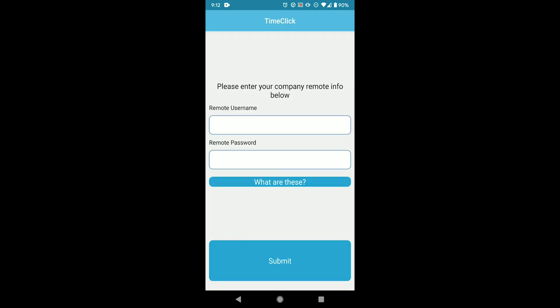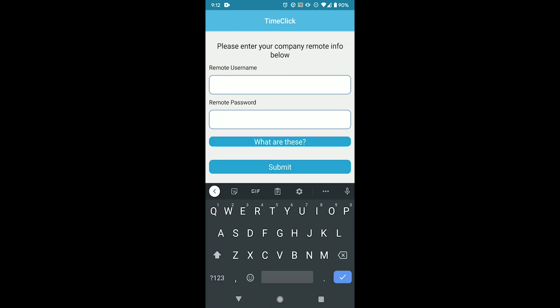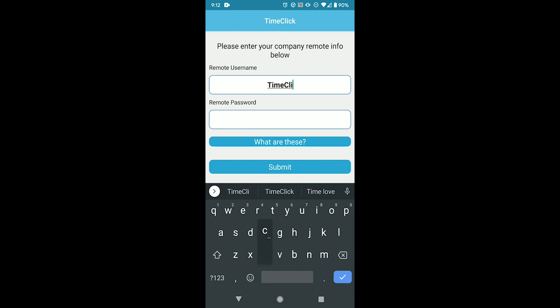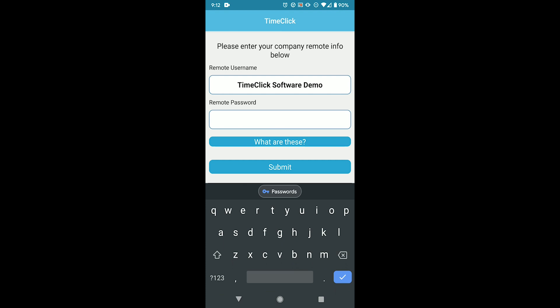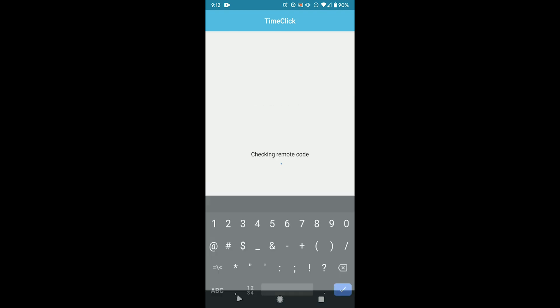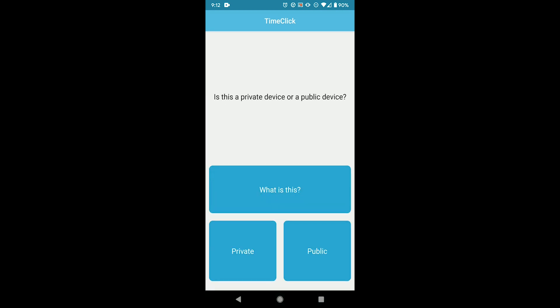So now I can enter the remote user name and password that I created earlier. And then it gives me the option to click on public or private. A public device is going to show the whole list of employees names each time I open the app, whereas a private device will only show my clock in and out screen every time. So I'm going to go ahead and select public for now.